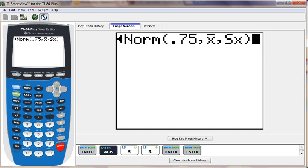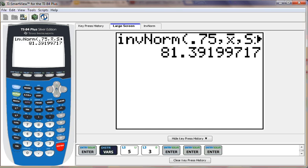When I hit enter, this is going to tell me what age. So 81.39 years. According to this calculation, 75% of the president's wives died by the age of 81.39 years.